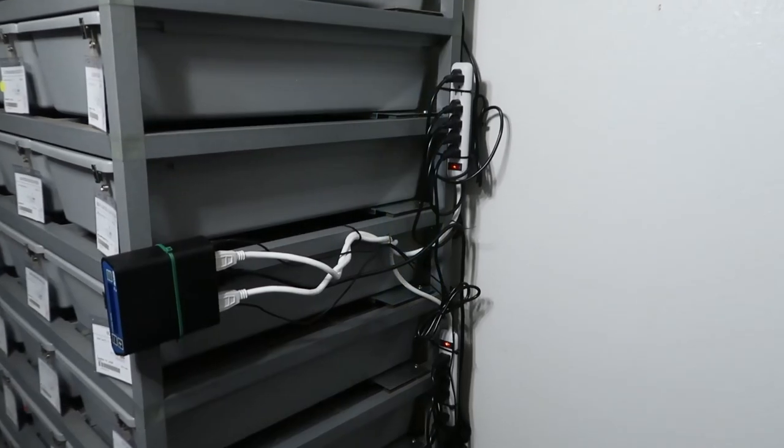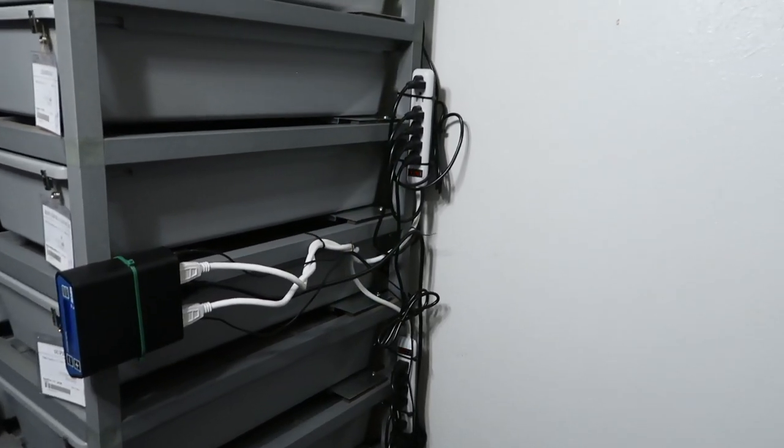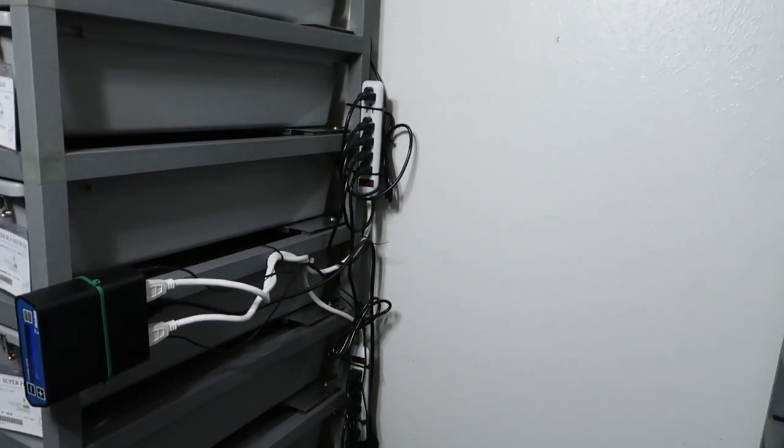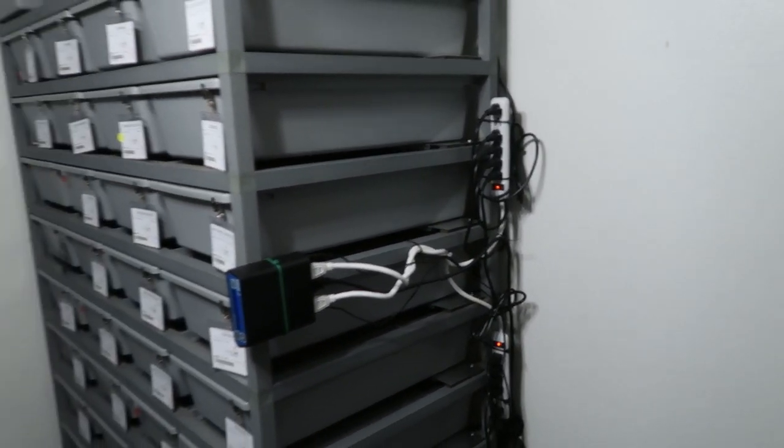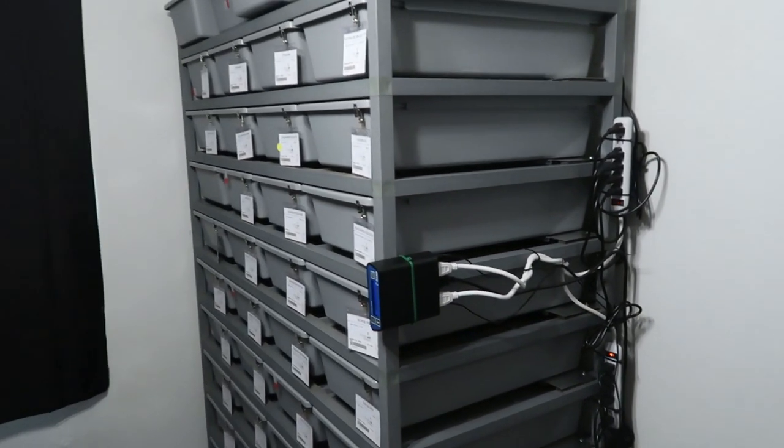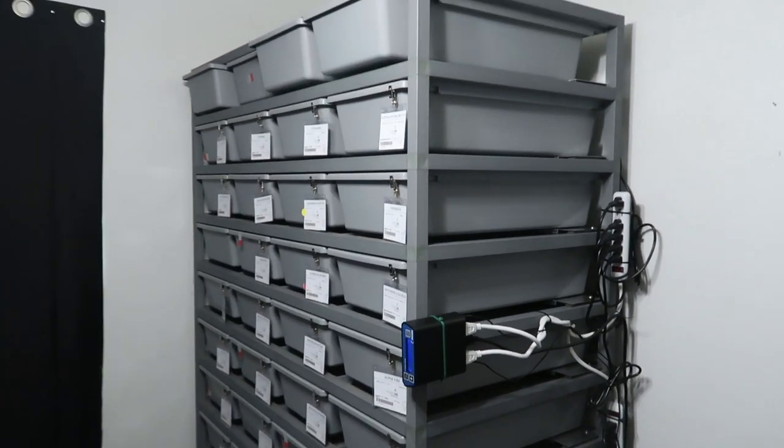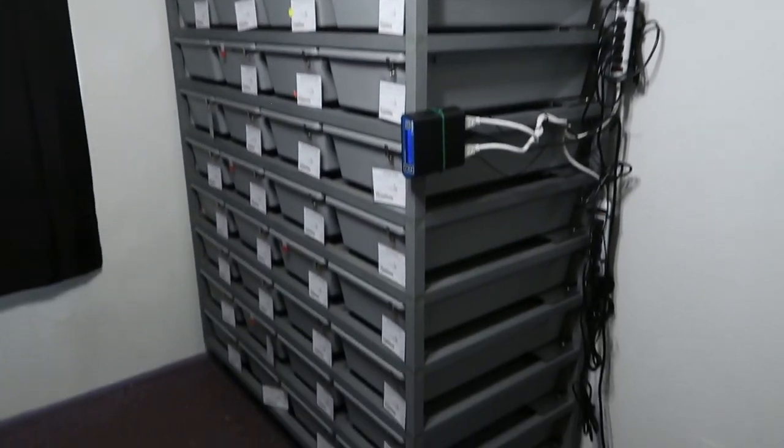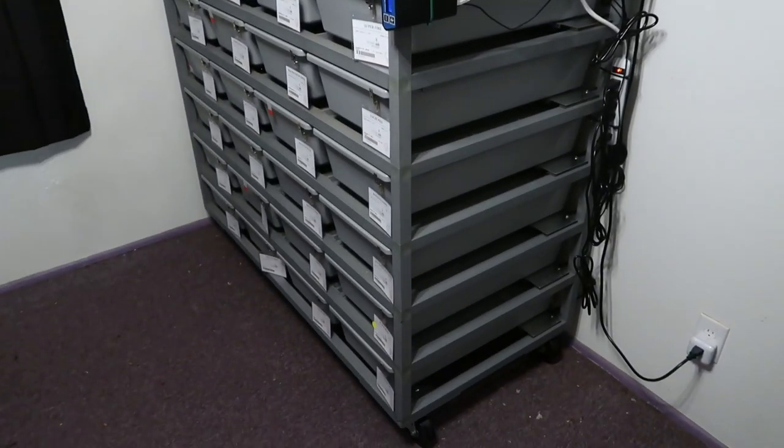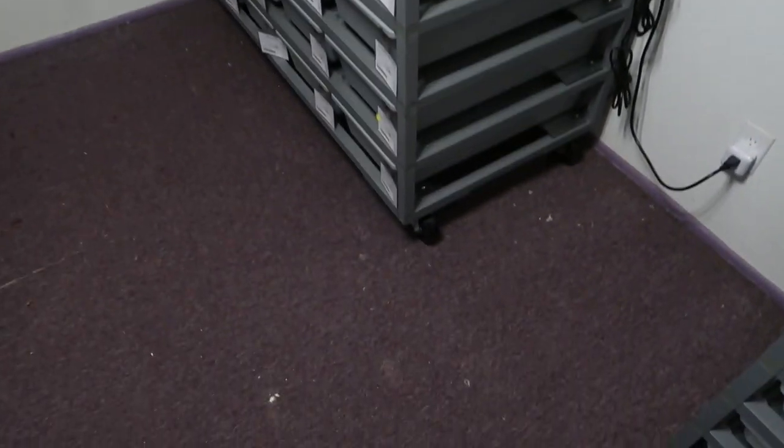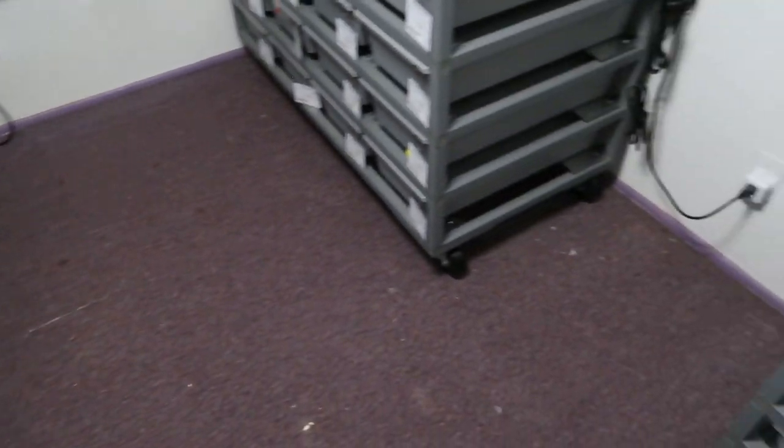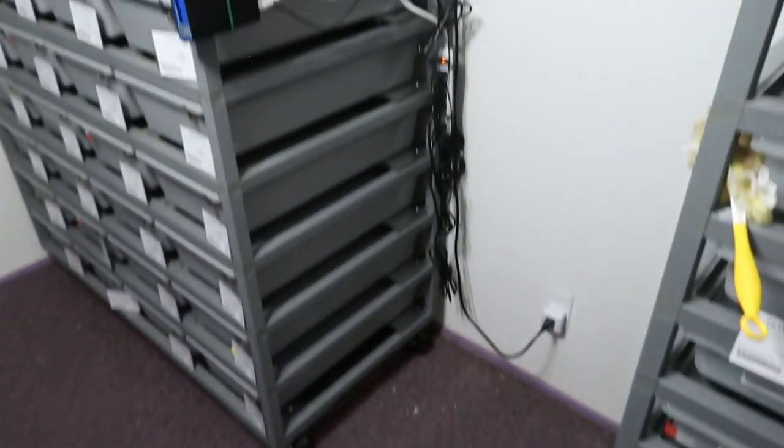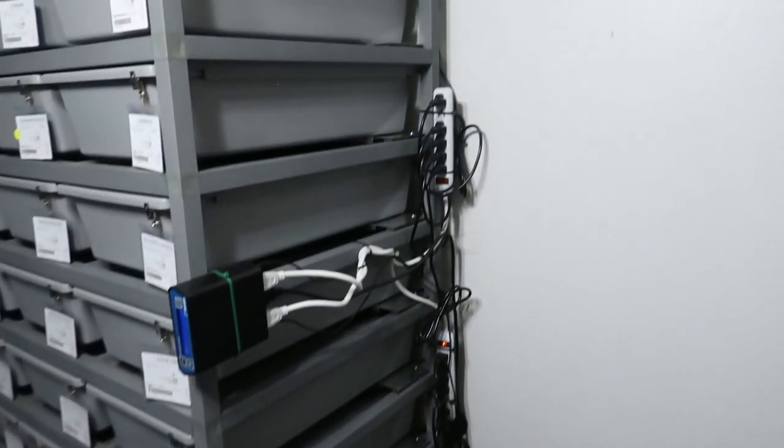All right, we got the rack pushed back finally. By the way, these racks are no joke in weight, they're about 500 pounds and pushing it on carpet sucks. And yes, I know I need to vacuum, it's coming today, calm down.